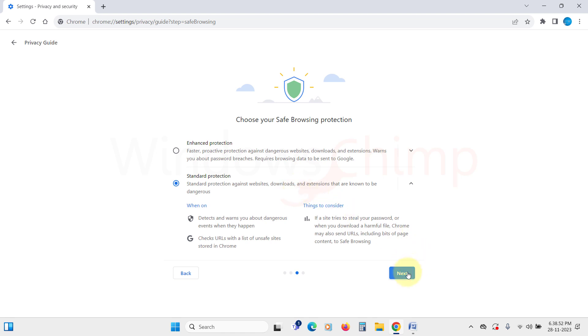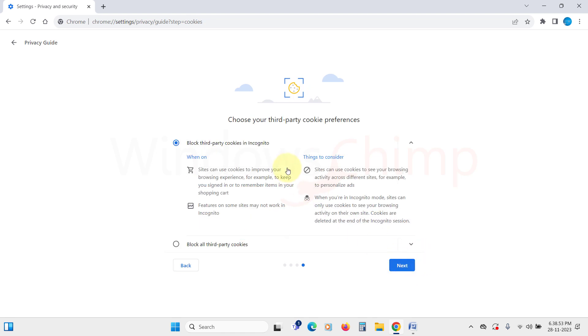Next, we have third-party cookie preferences. The default option selected is block third-party cookies in incognito mode. However, if you want strict tracking protection, you can block all third-party cookies.